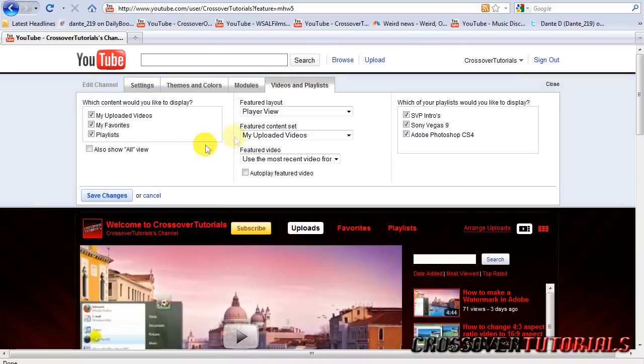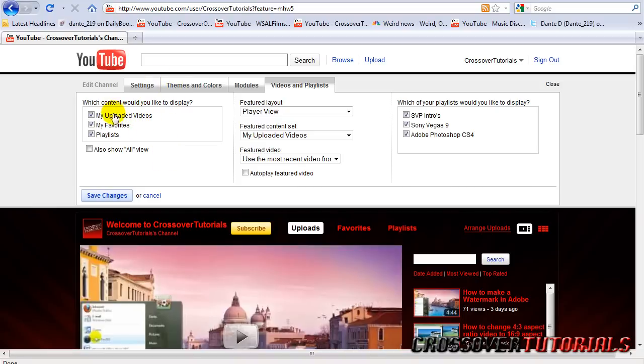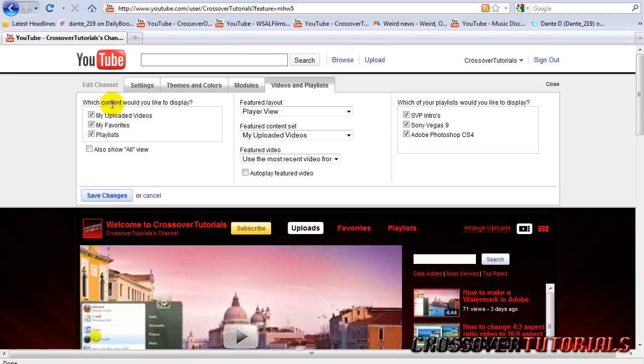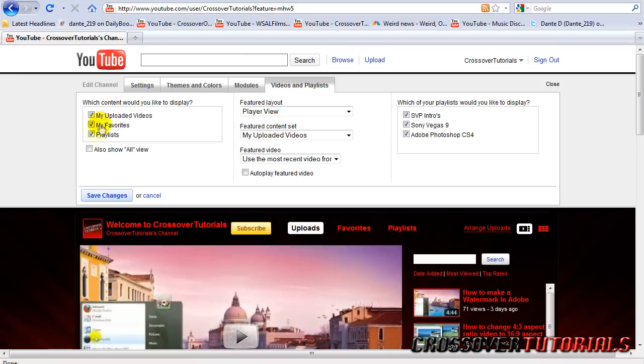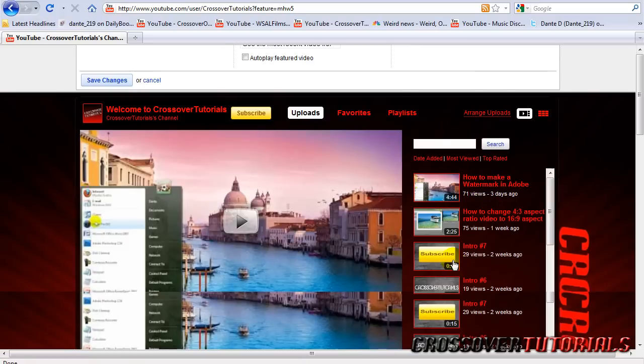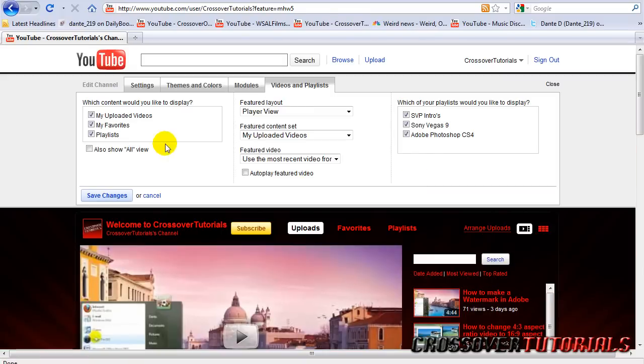And next is videos and playlists. It's pretty complicated now. First it says which content would you like to display. This is basically what you want to see on your channel. I have all mine selected: your uploaded videos, your favorites and playlists. You can check which ones you want to show or you just hit allow to show all. There's going to be an all button here. You can see them all on the right side. But I just like these three because it keeps them more organized.